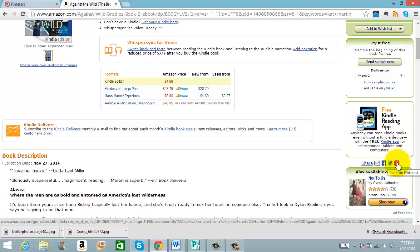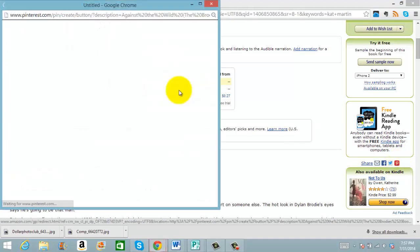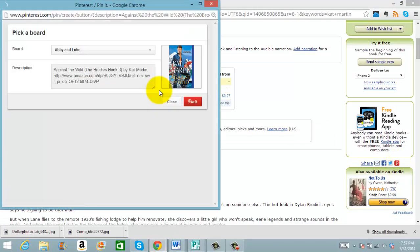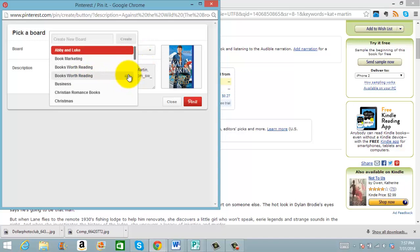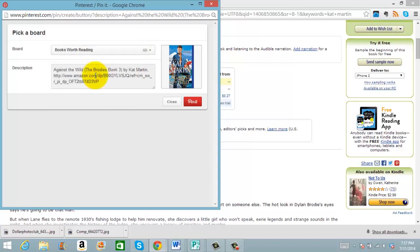Pin it on Pinterest. I'm going to click that, and this will pull up my board options. If it's a group board, it has the three people here. So that's the one I'm going to pin it to.